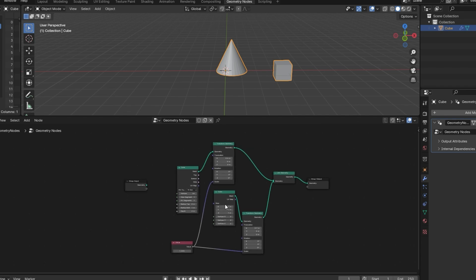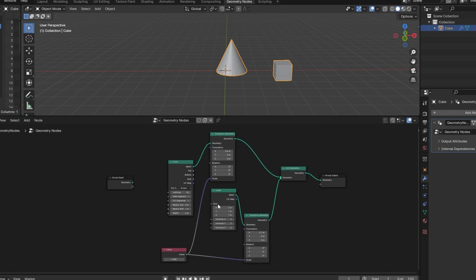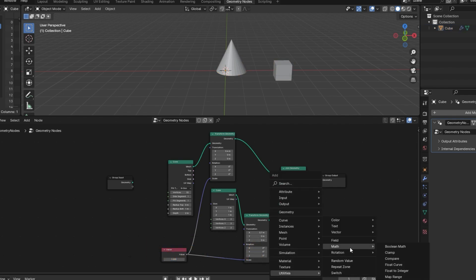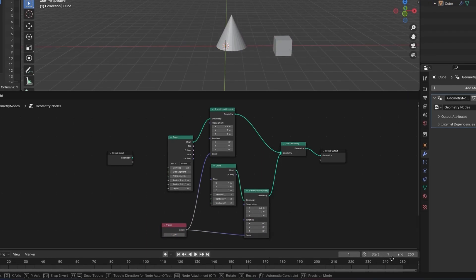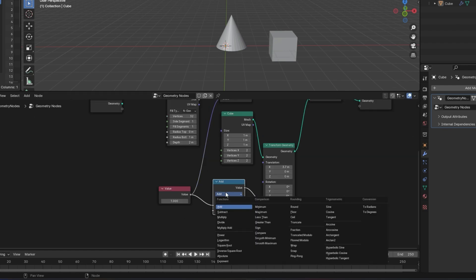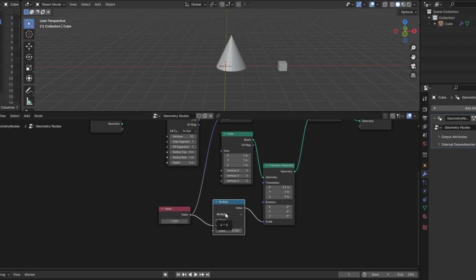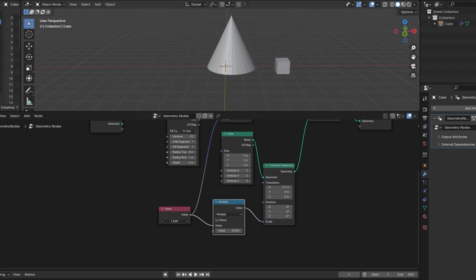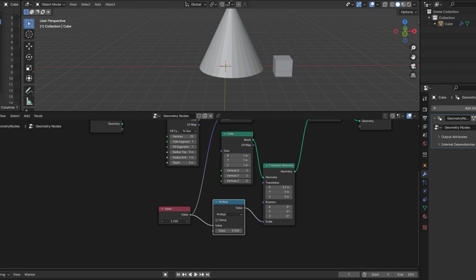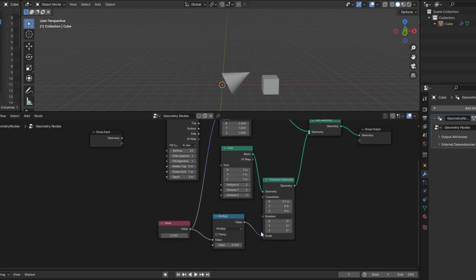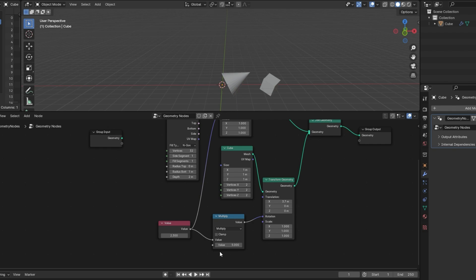So for instance, if we wanted the cube to be half the scale of the cone, then we can just use a Math node. I'll hit Shift A, Utilities Math. We can drop that in right here and change this to Multiply and just set it to 0.5. Now when we change this, the cube will always be half the scale. I recommend just kind of playing around with this. You could plug this for instance into Rotation. And we can set this to something maybe higher, let's turn it up to 5. And now the cube should rotate five times as fast as the cone.